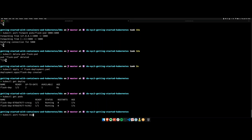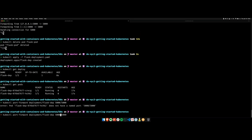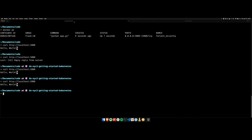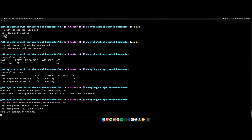I use 'kubectl port-forward deployment/flask-deployment 5000:5000' and then curl localhost:5000 — it returns 'Hello World'. I deleted the individual pod earlier, so now both pods are coming from the deployment. I'll stop the port forwarding. You might ask: do I have to do port forwarding all the time? No — services will help you expose your application to the outside world.